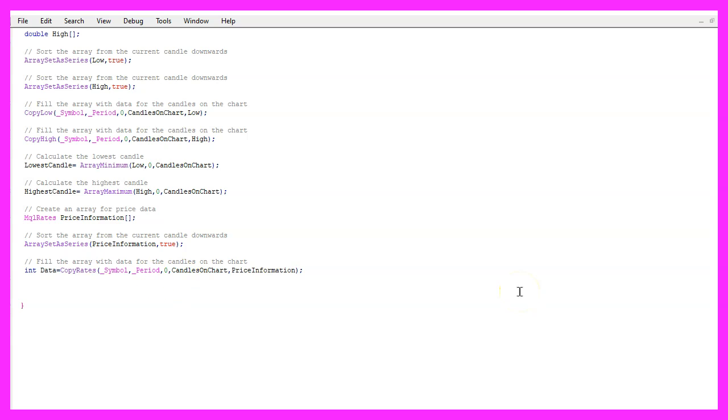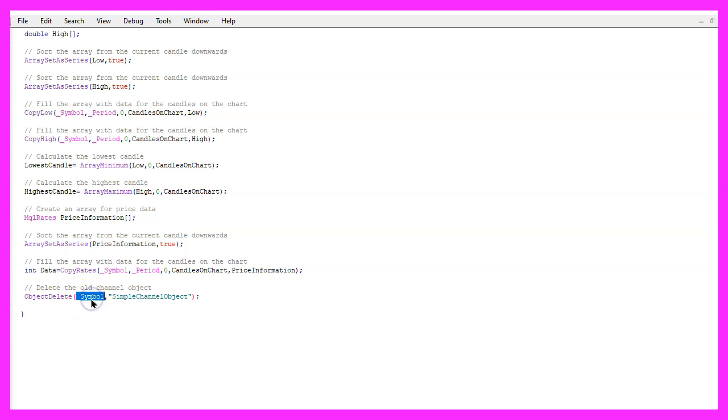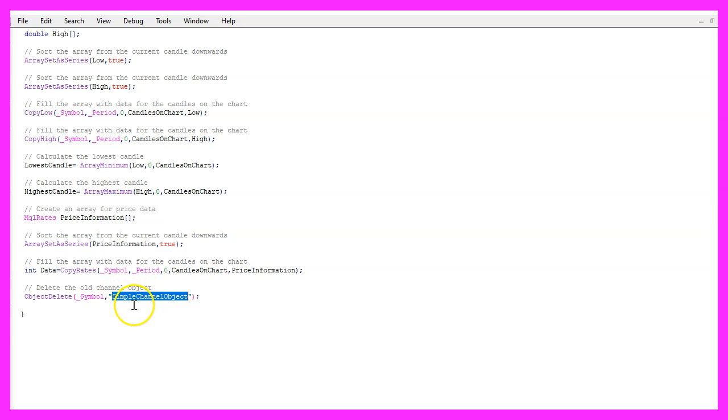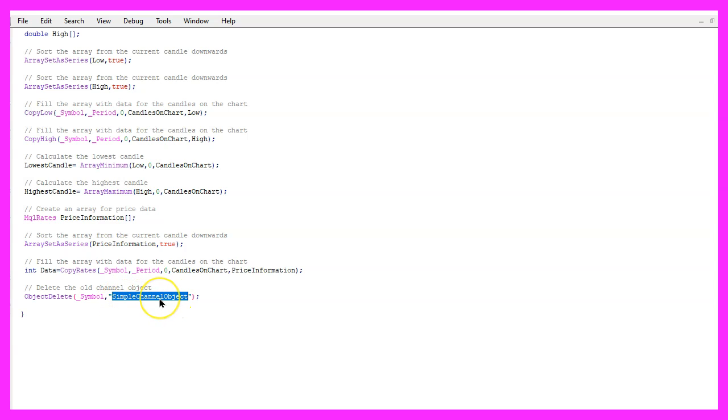Before we can draw the object, we want to use ObjectDelete for the current symbol on the chart to delete any former objects called simple channel object. We will not have such an object the very first time we call the code, but afterwards we want to make sure that we remove the old values before we draw a new object.